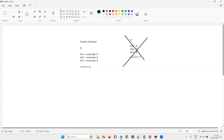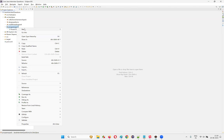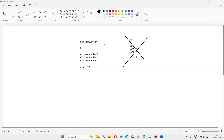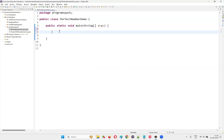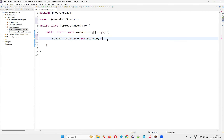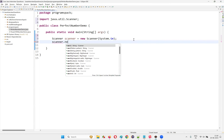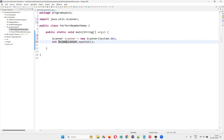This is how we find out whether a given number is a perfect number. Let me practically demonstrate this by writing the Java program. I'll switch to Eclipse IDE and create a new class — PerfectNumberDemo — with the main method. Inside the main method, I'll write a Scanner to collect input from the user at runtime.